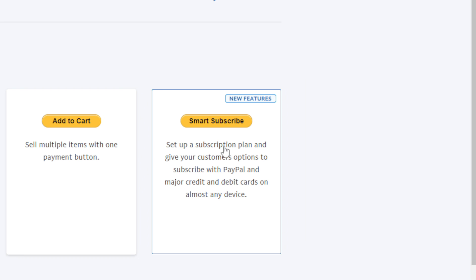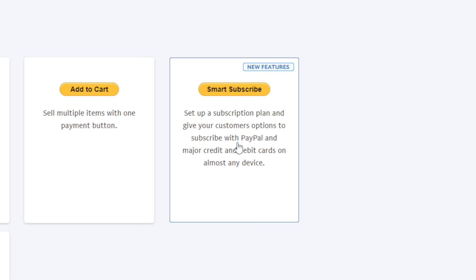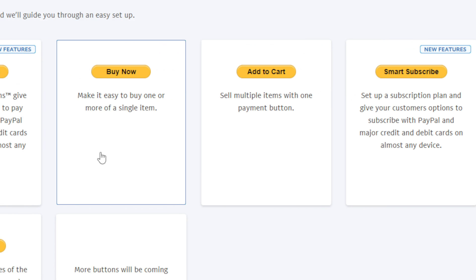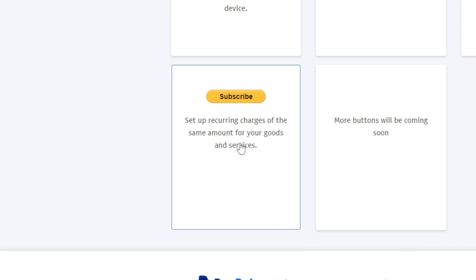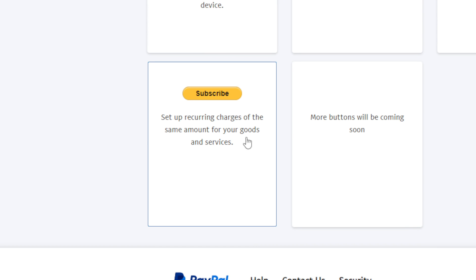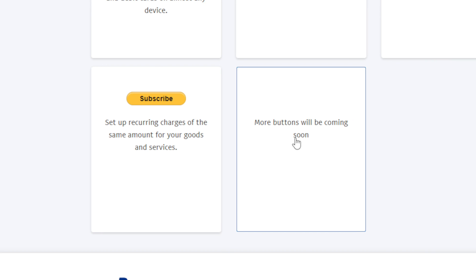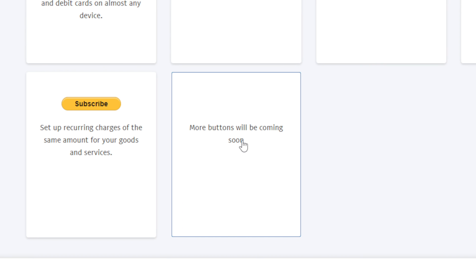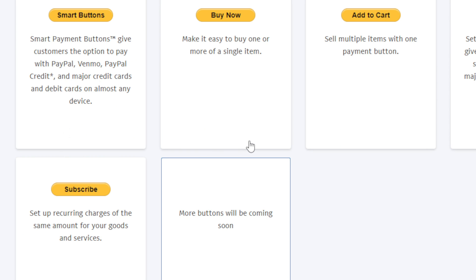Smart subscribe sets up a subscription plan to give your customers the option to subscribe with PayPal and major credit and debit cards on almost any device. Subscribe sets up recurring charges of the same amount for your goods and services. More buttons will be coming soon. If you don't want any of those, you'll have to wait.